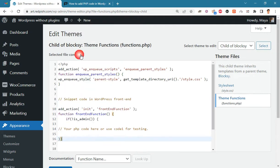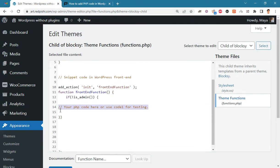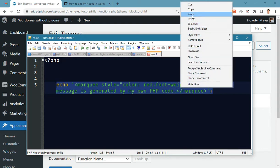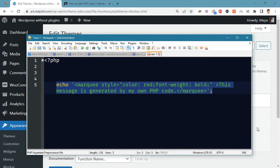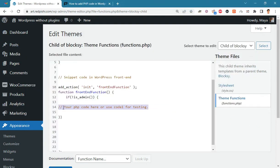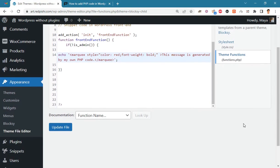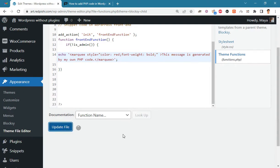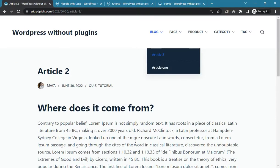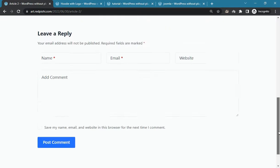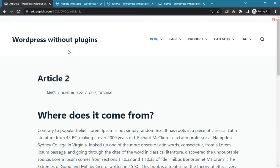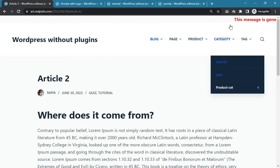Copy the snippet code into functions.php and paste your own PHP code there. Update the file and check the result — our message will be displayed on all frontend pages of the site.